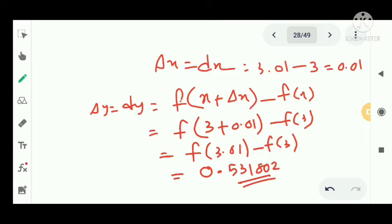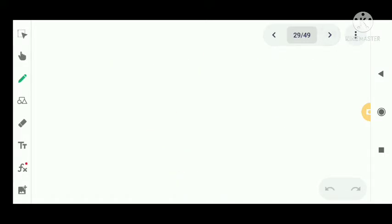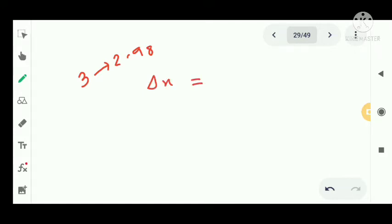For the case where x changes from 3 to 2.98, delta x equals 2.98 minus 3, which is negative 0.02.